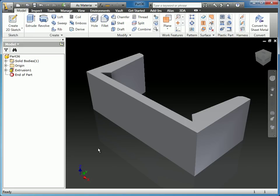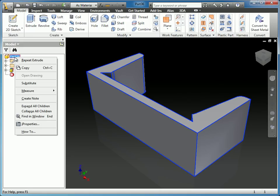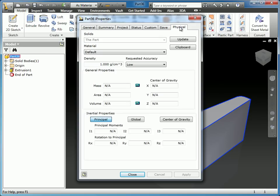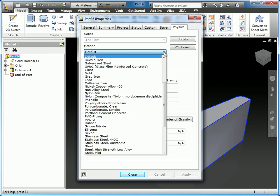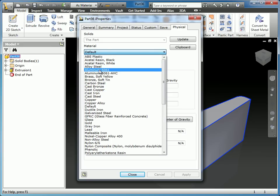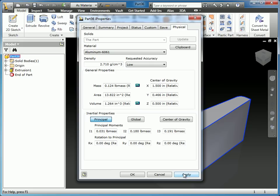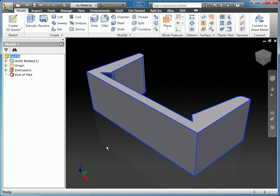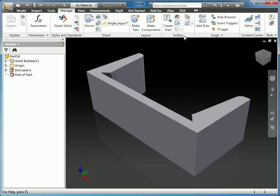We're almost ready to publish. Before we do, a couple of small things: I'll right-click on the part at the top of the browser and go to iProperties. Under Physical, I'm going to set the default material to Aluminum 6061, which is the type of material this component is. You don't have to do this, but I like to have it set up here. You can change it when you create the profile or the frame generator components. Next, we're going to create the ipart from the Manage tab, under the Author section.